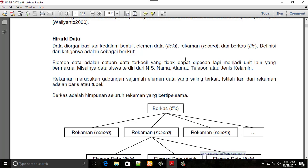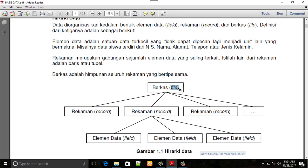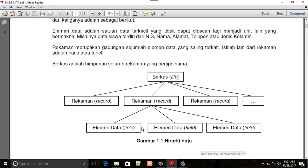Rekaman merupakan gabungan sejumlah elemen data yang saling terkait. Istilah lain dari rekaman adalah baris atau tuple. Berkas adalah himpunan seluruh rekaman yang bertipe sama. Kita lihat bagan: berkas atau file terbagi beberapa item dalam bentuk rekaman, dan dalam rekaman terbagi lagi beberapa item elemen data.